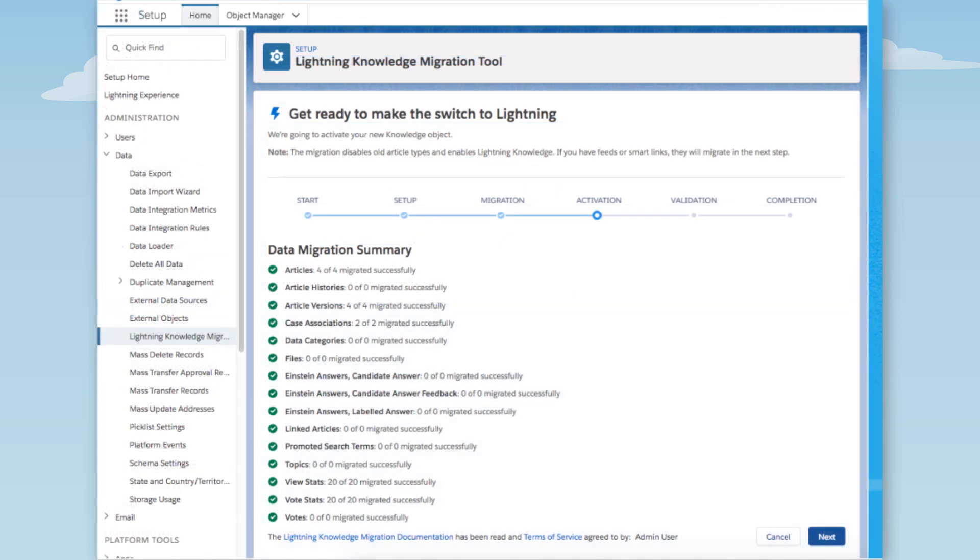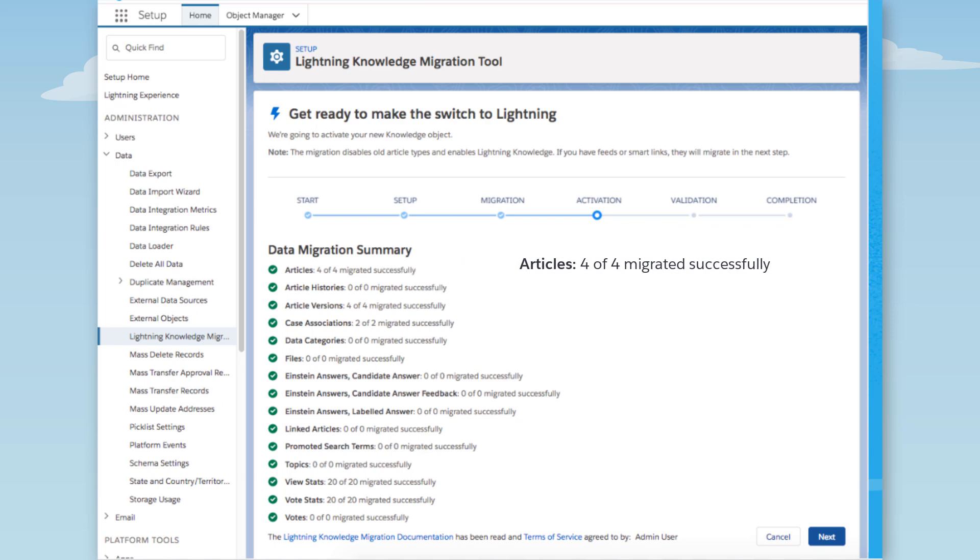After you migrate, you see a summary of the migration. It lists all of the objects that we had to migrate, how many records there were, and how many migrated successfully. For example, four out of four articles migrated.